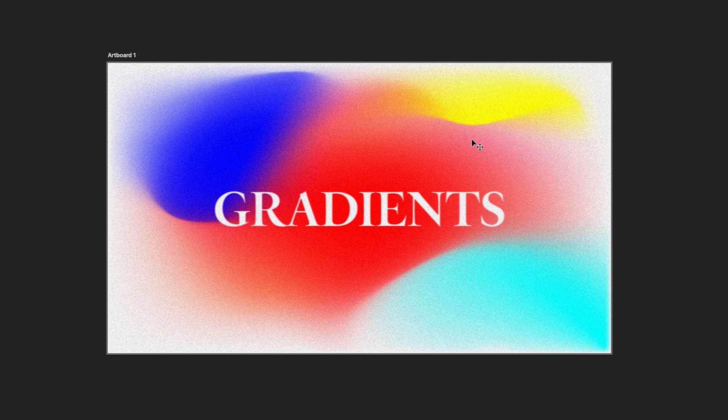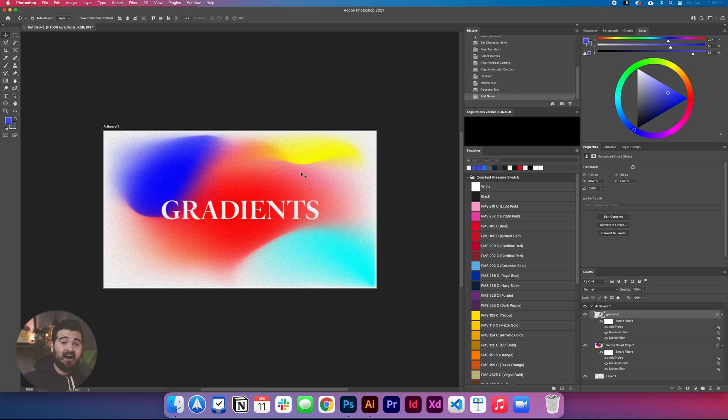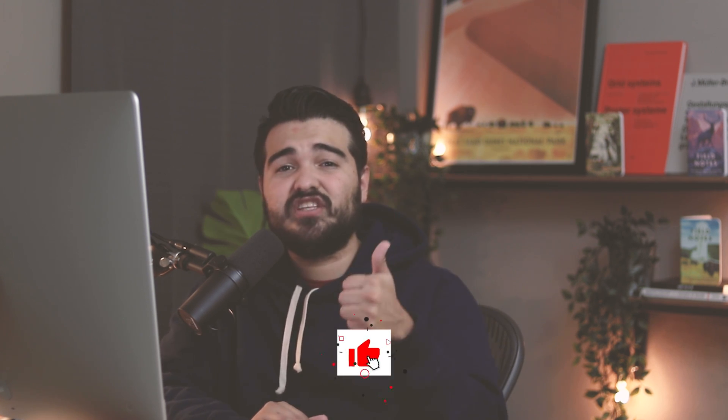And here we have it — our awesome gradients. I hope this video was useful and you learned something really cool about these gradients. I've been seeing them a lot on Dribbble and Behance lately. If you feel like you learned something new, give a like to the video — that will help me a lot. If you have any questions, put them in the comments below. Thank you so much for watching, and I'll see you in the next video.